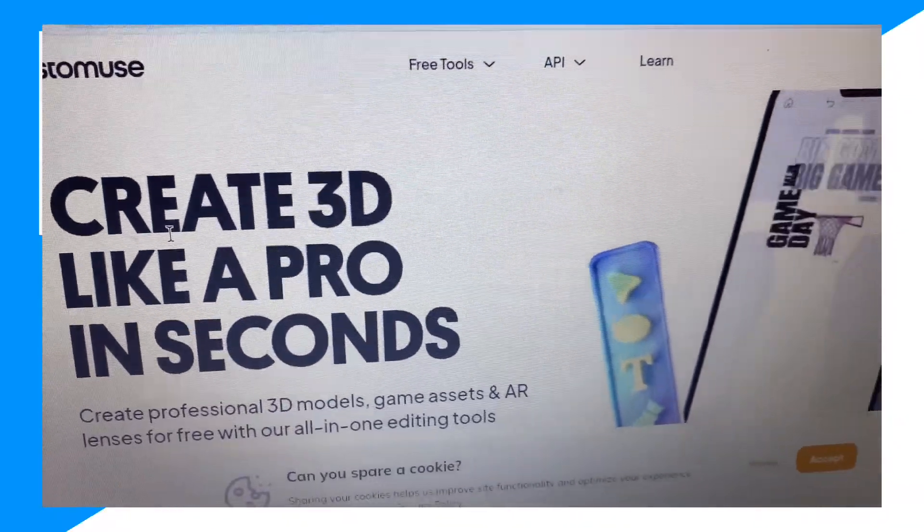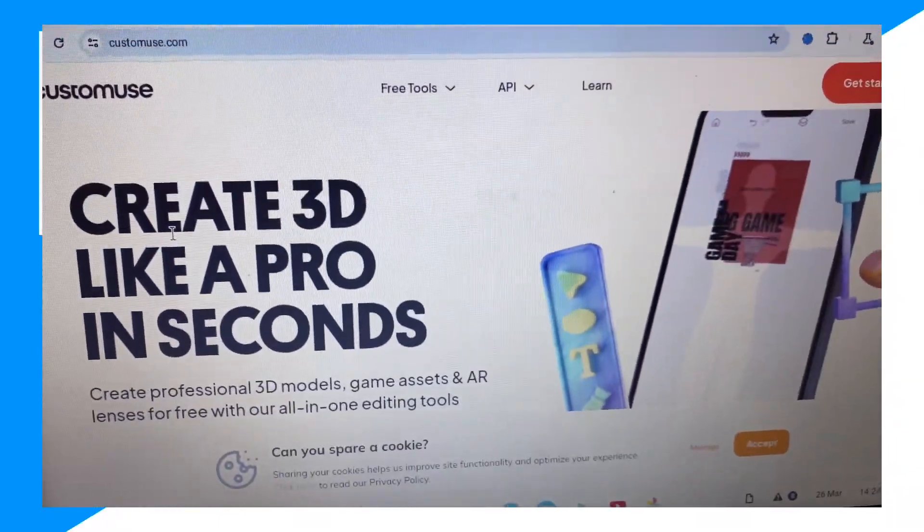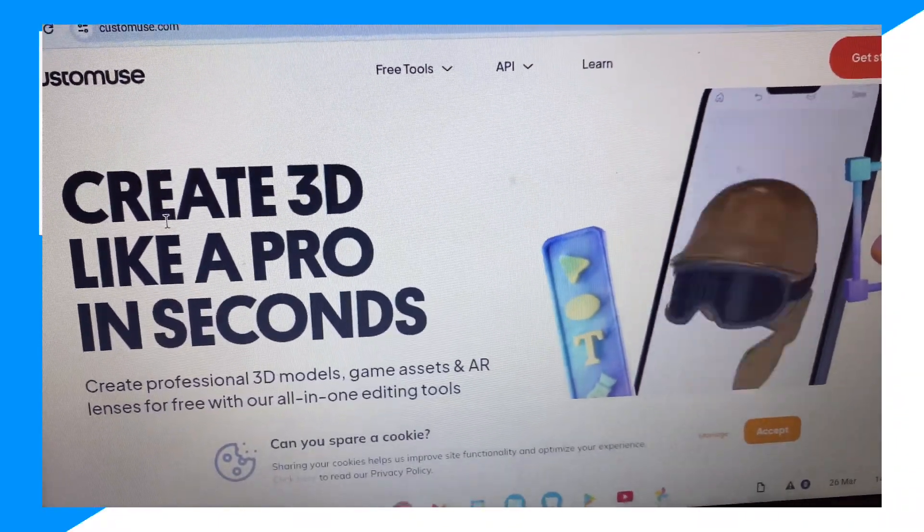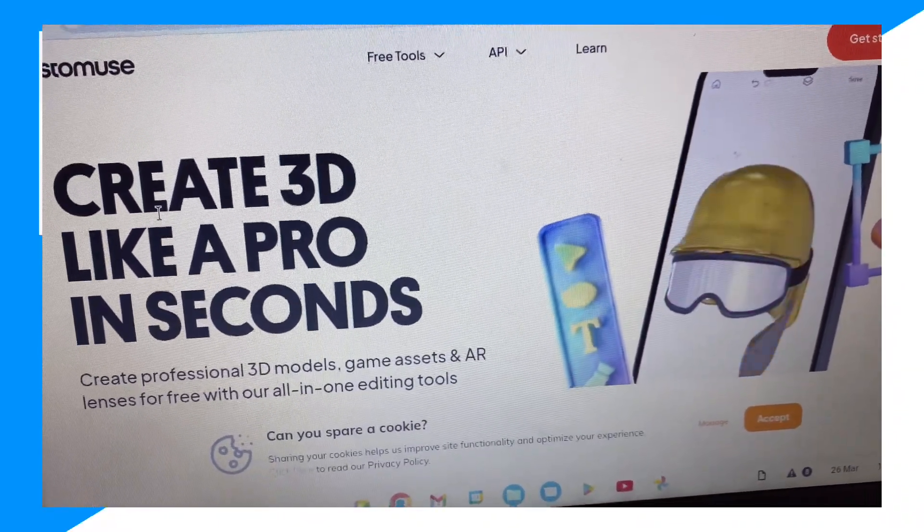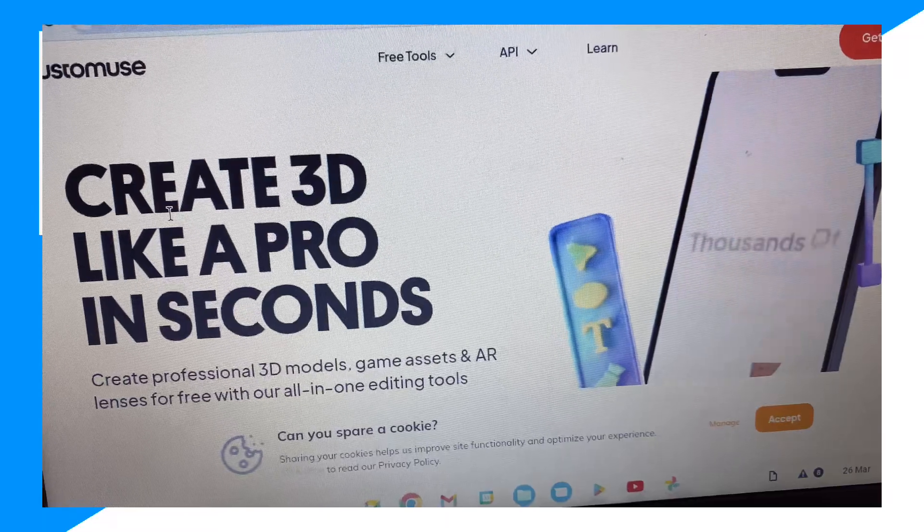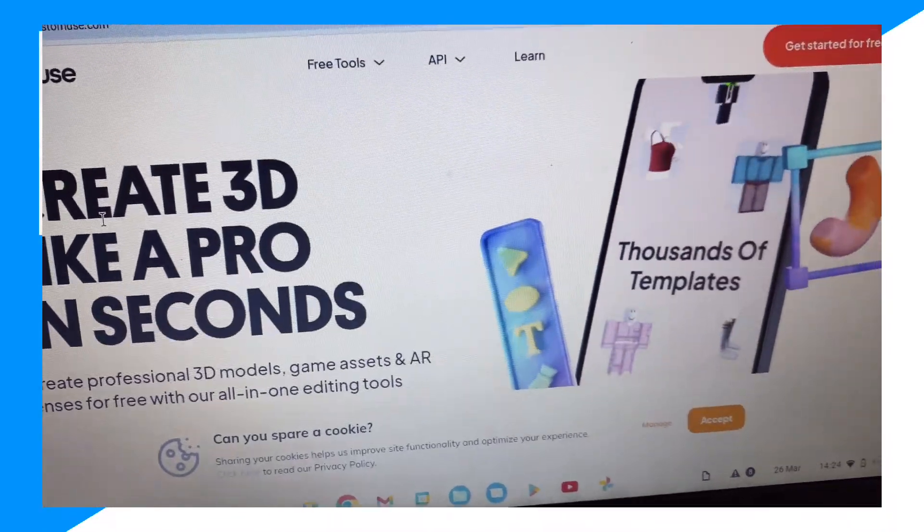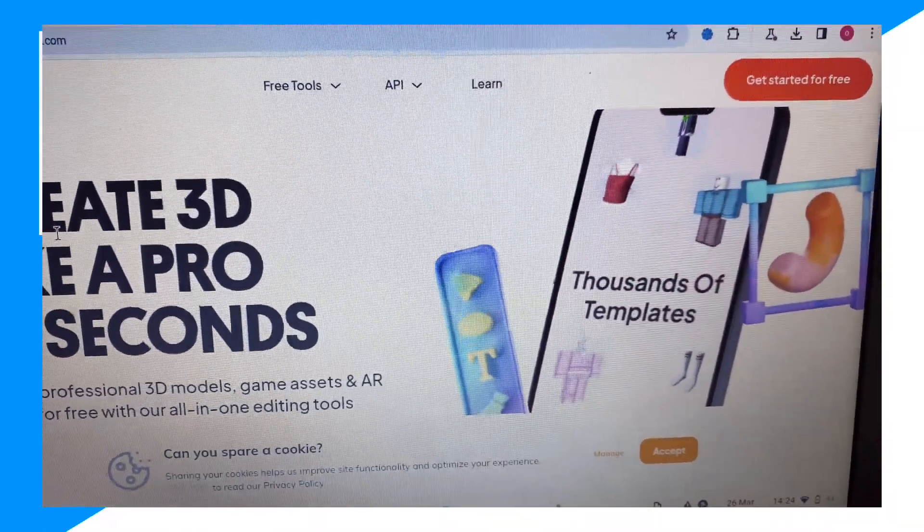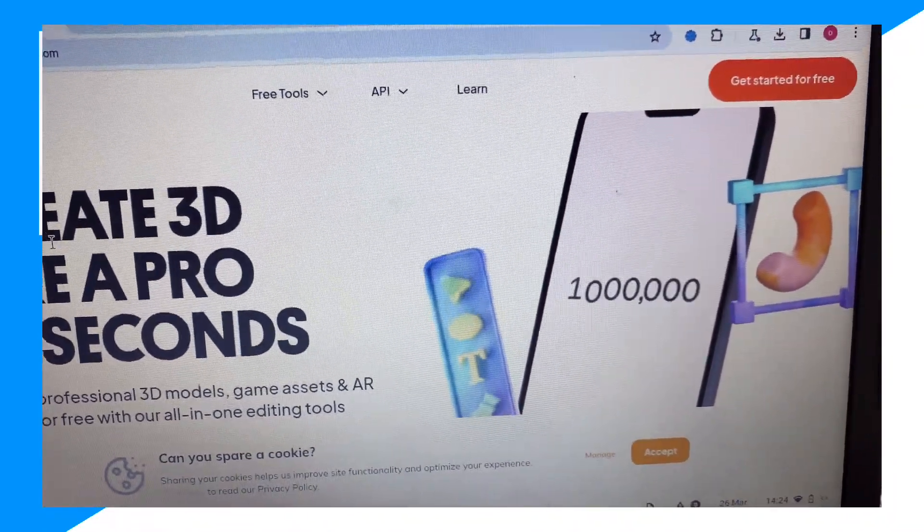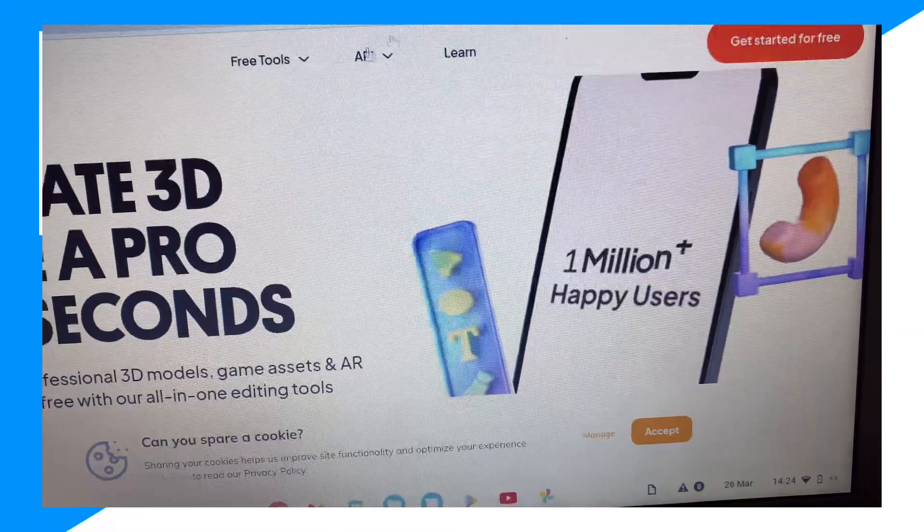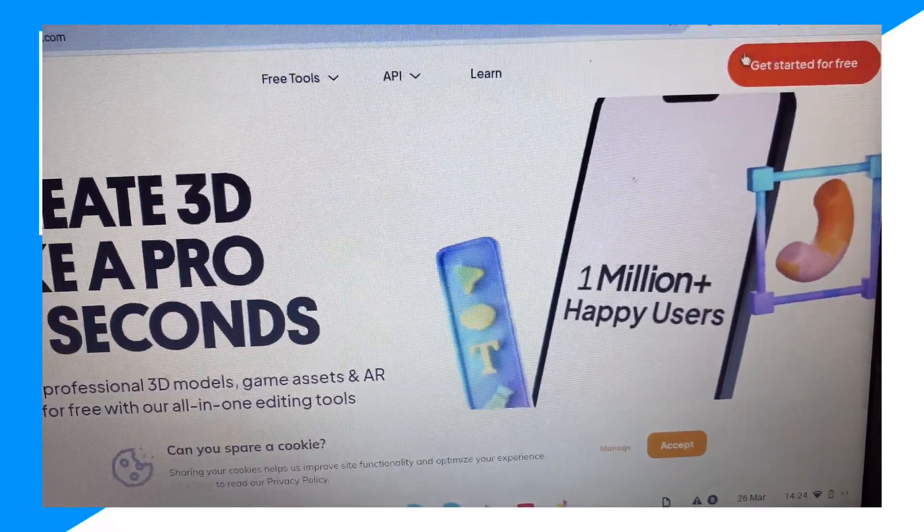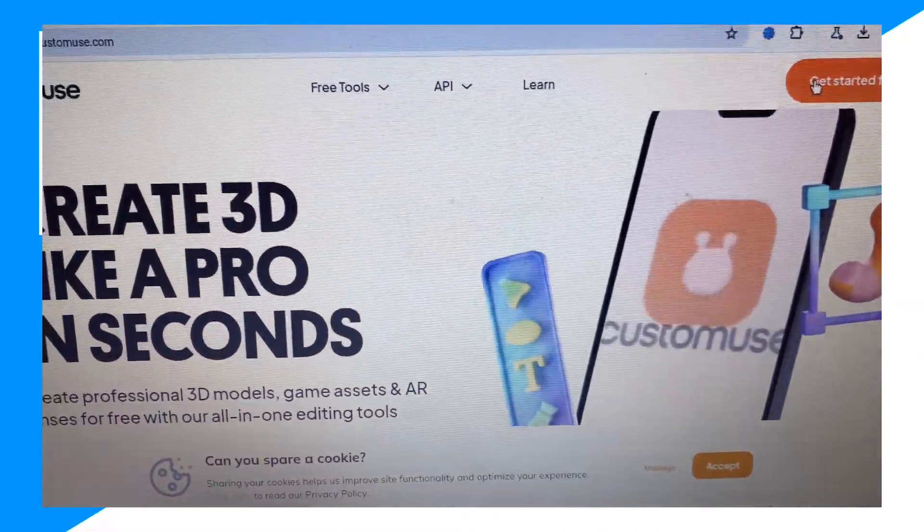And from here guys, what you want to do is go ahead and go over and click get started for free.